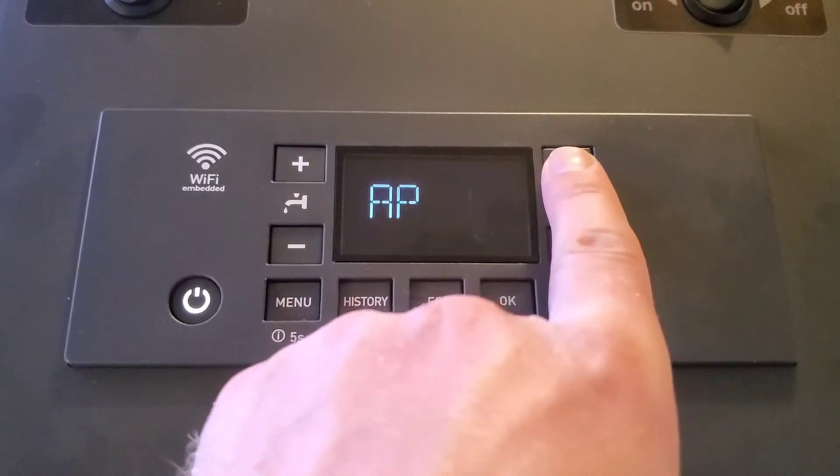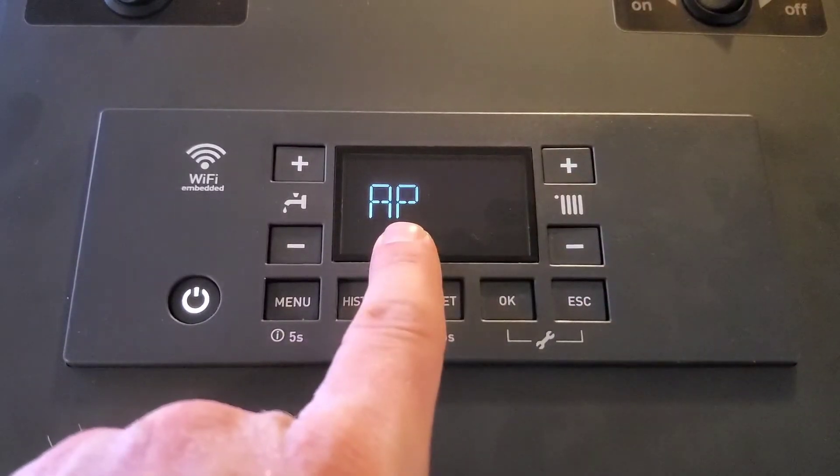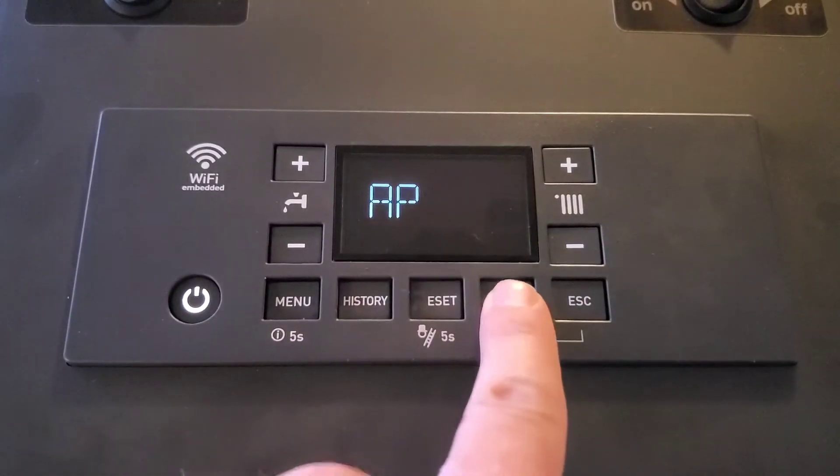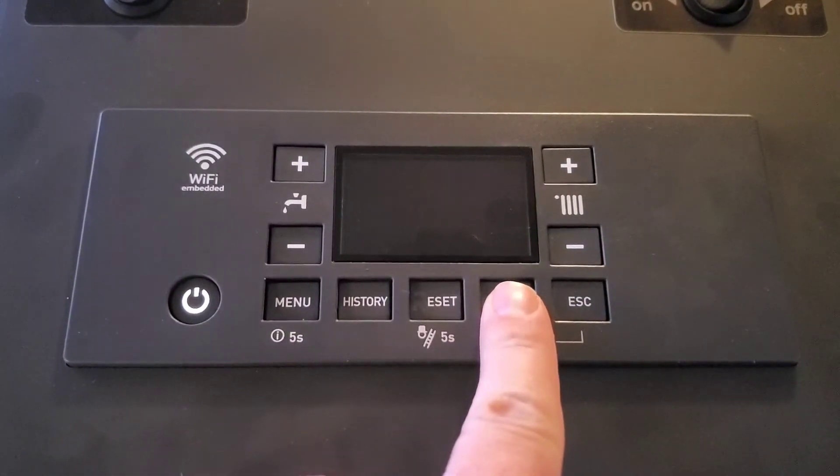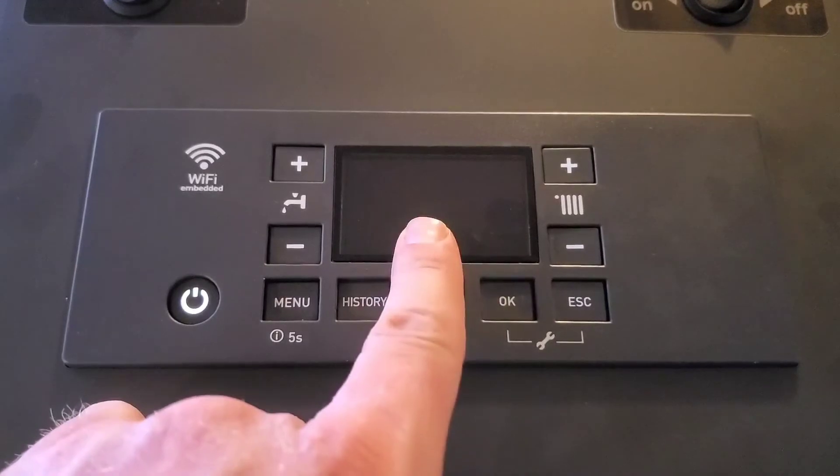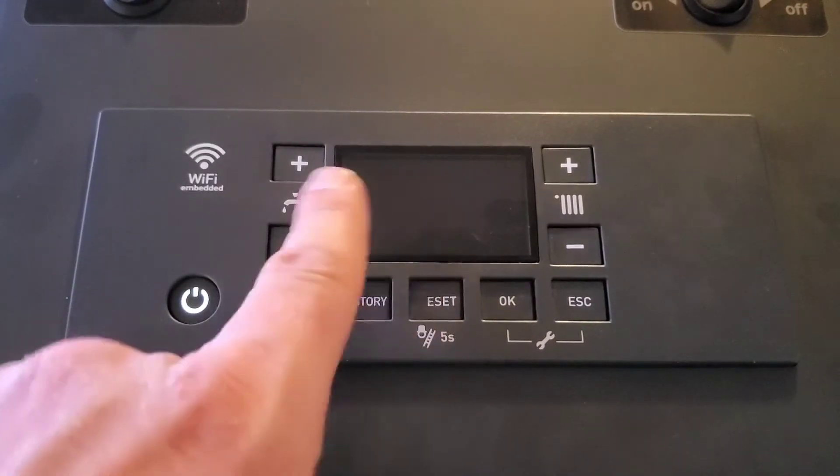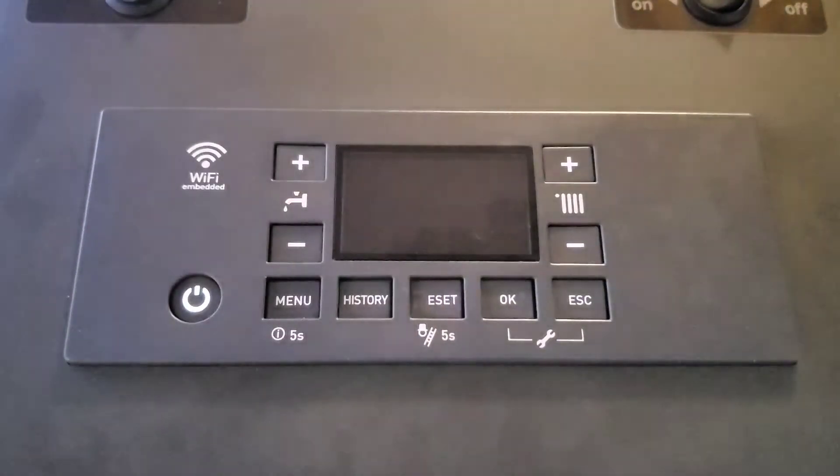Next, we scroll to AP. We press OK on AP, and you should see that value flashing with the Wi-Fi symbol.